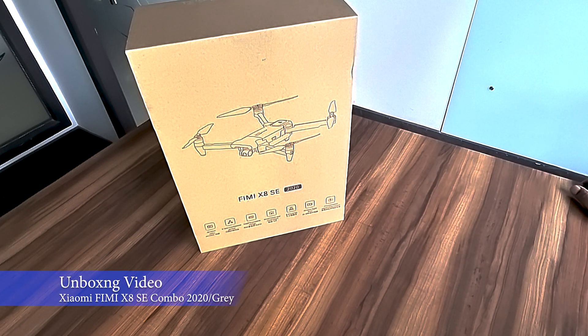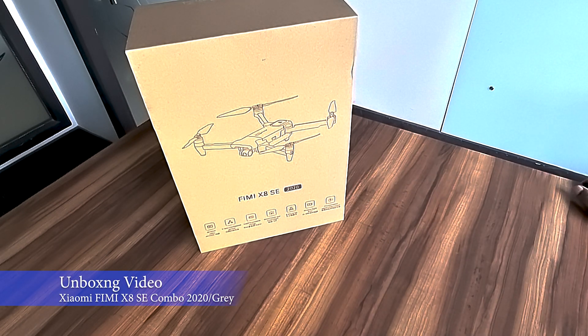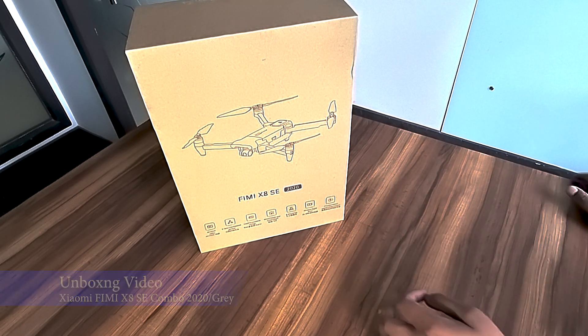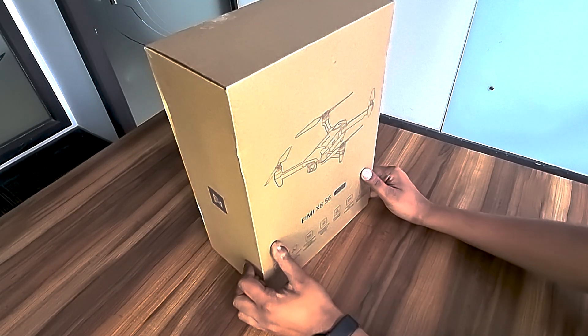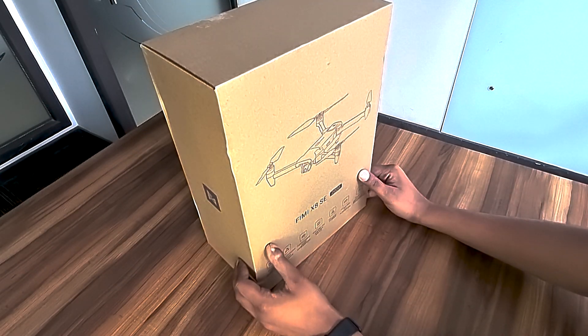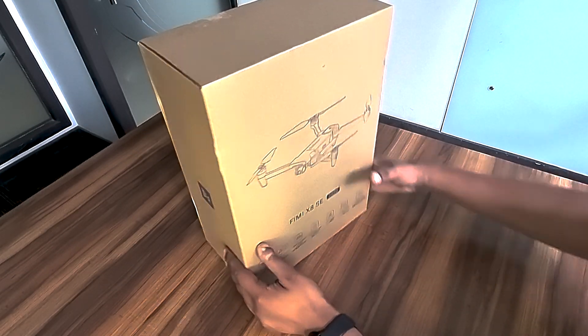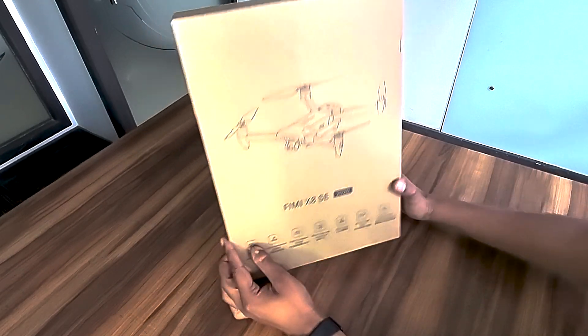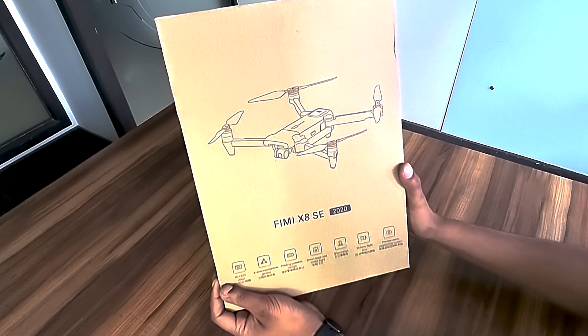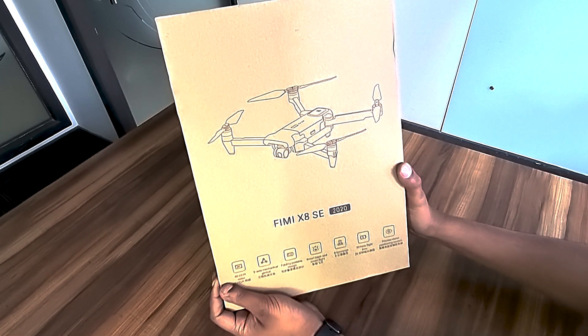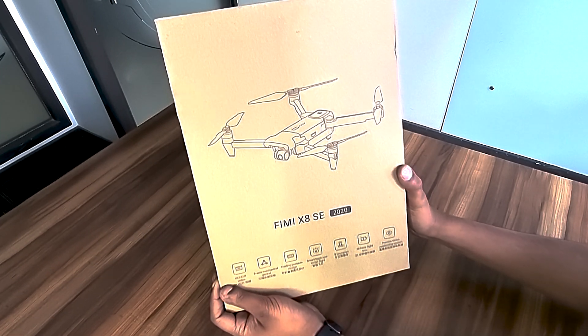Hi guys, this is Sarv and I'm back with another video to show you the unboxing of Xiaomi FIMI X8 SE 2020 combo. This drone is a direct competitor to the DJI Mavic Air at a fraction of DJI's price.